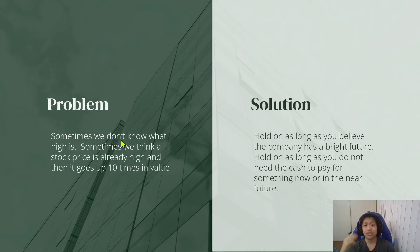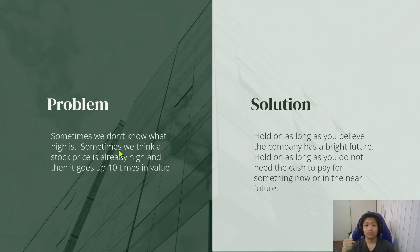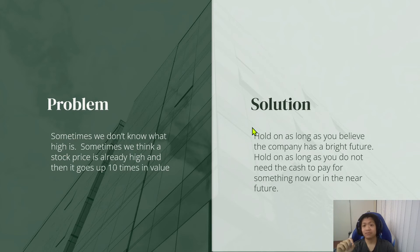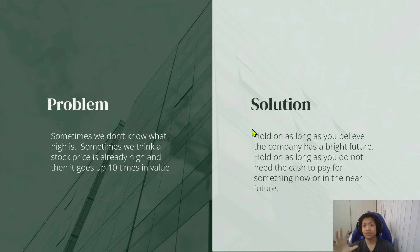So once again, sometimes we don't know what high is and we think a stock price is already high and then it goes up like crazy. So just hold on as long as you believe in the company.